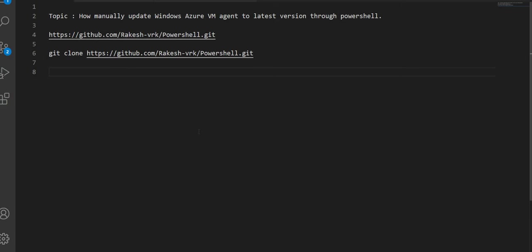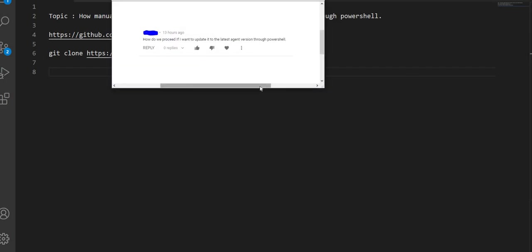We will update the VM agent remotely. In the previous video I spoke about what the Windows Azure VM agent does and how it automatically gets updated. A viewer asked specifically how to update the agent through PowerShell remotely, instead of running PowerShell commands directly on that particular VM. That is more of a production-oriented way of doing things.